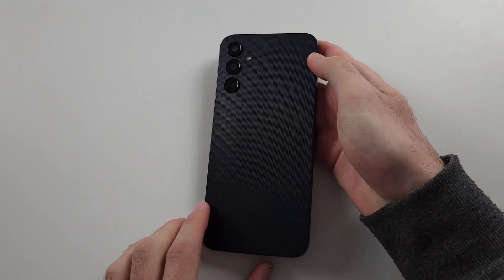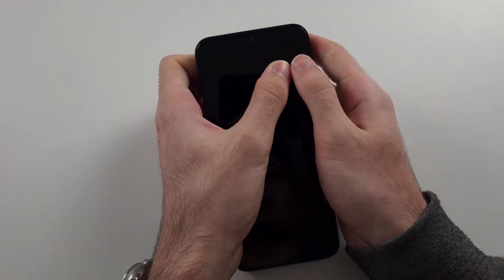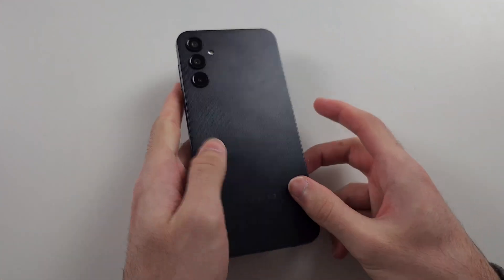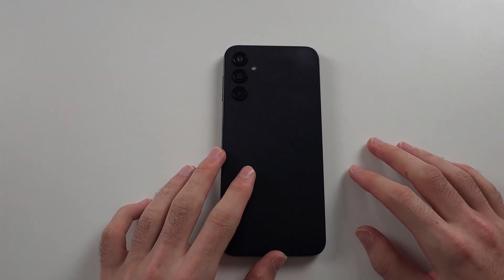Repeat that motion and do the same with the front of the screen. Go slowly - I'm going quick so the video isn't like 10 minutes long.